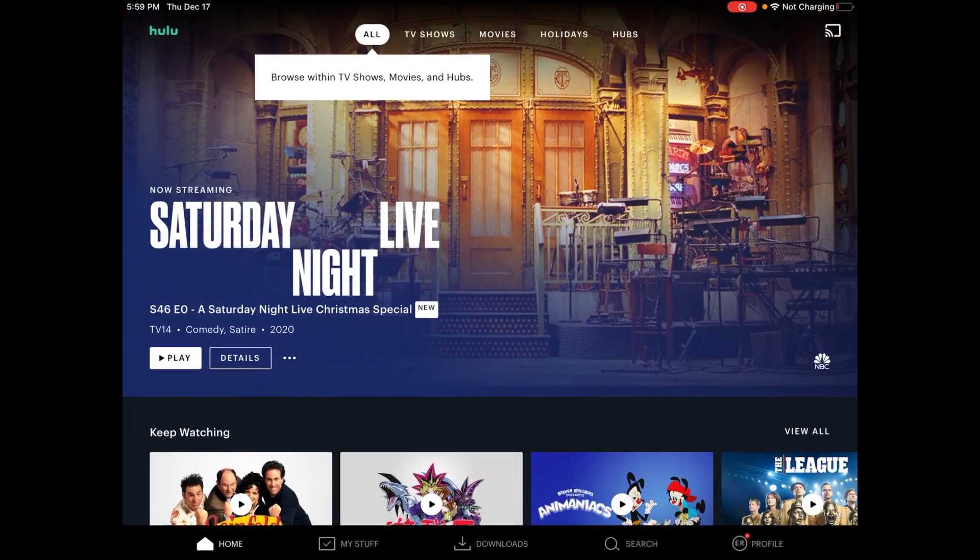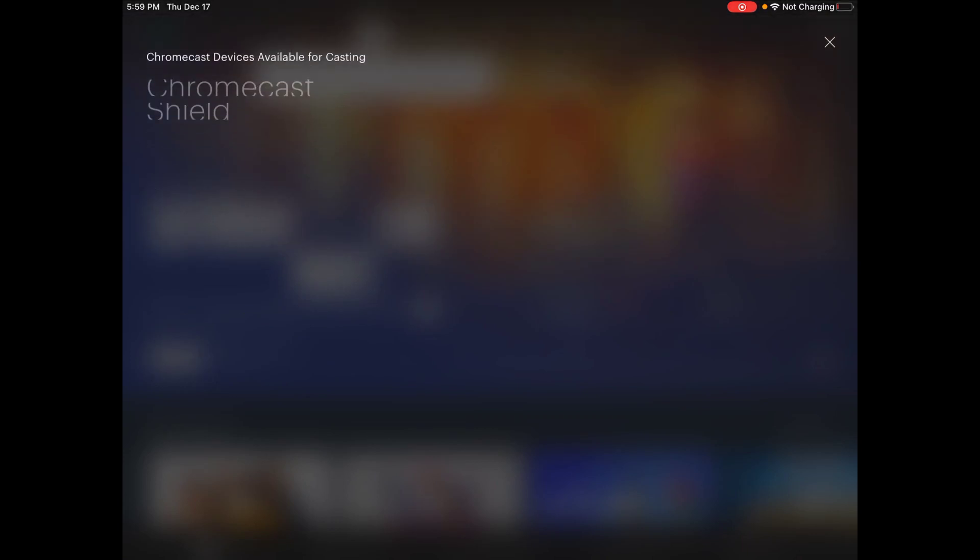As soon as you open up the app that has video content, you're going to be looking for a casting icon. So for Hulu, it's in the upper right-hand corner. We're going to click on that little casting icon, and then it's going to give us a list of devices that we can currently cast to.